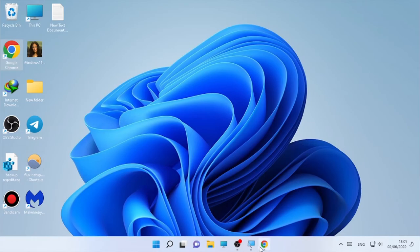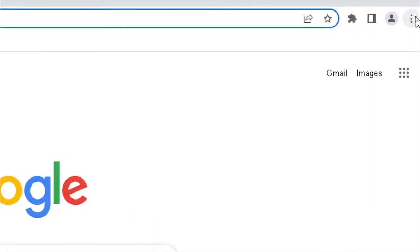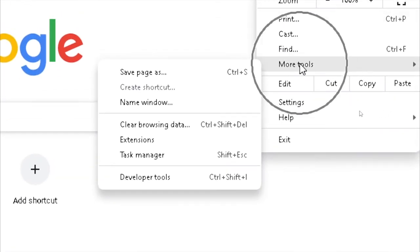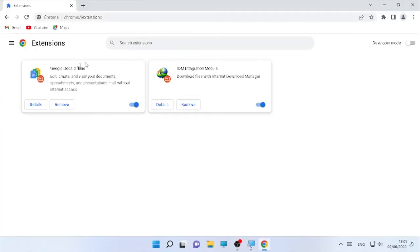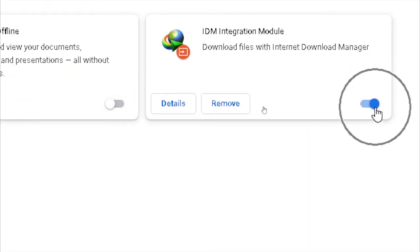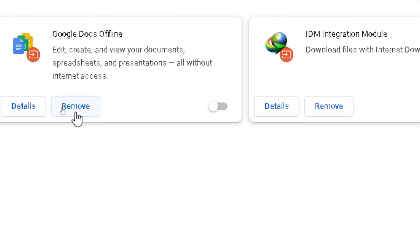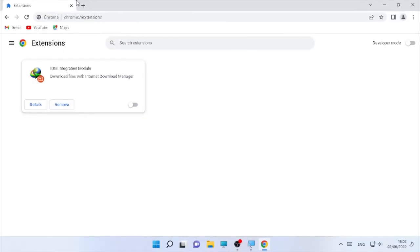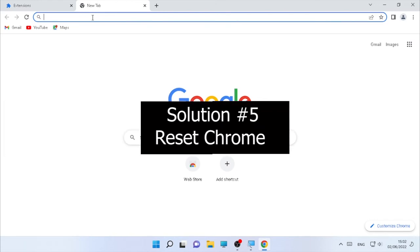If the problem is still occurring, solution four is to disable Google Chrome extensions. Click the three dots, go to More Tools, then Extensions. You will find your installed extensions listed. Disable them by turning them off, or you can remove them by clicking Remove. Disabling or removing extensions may resolve the white screen issue.